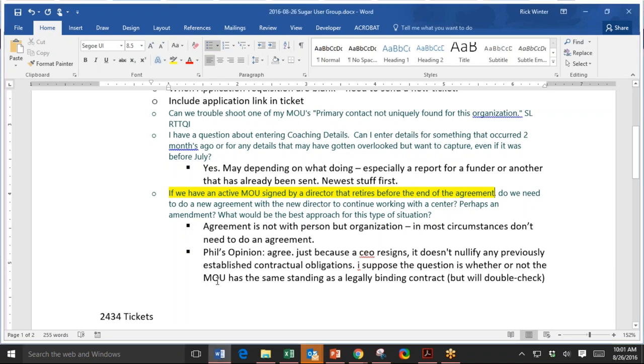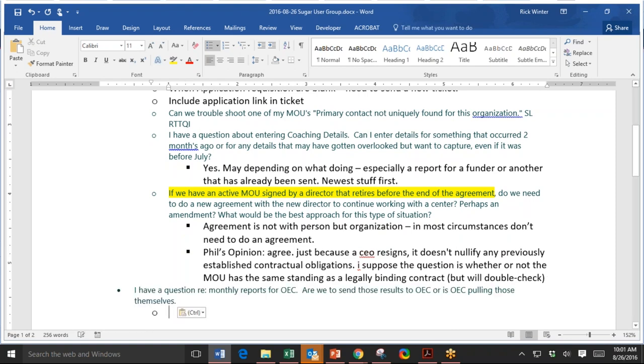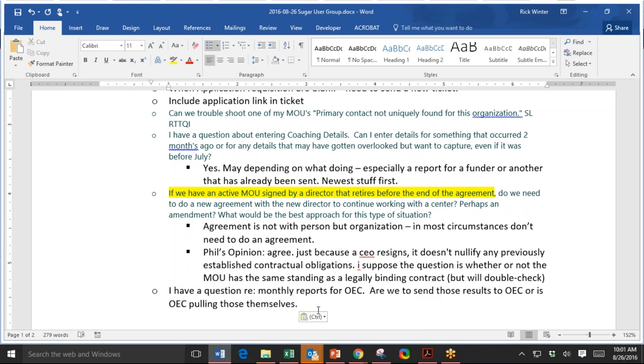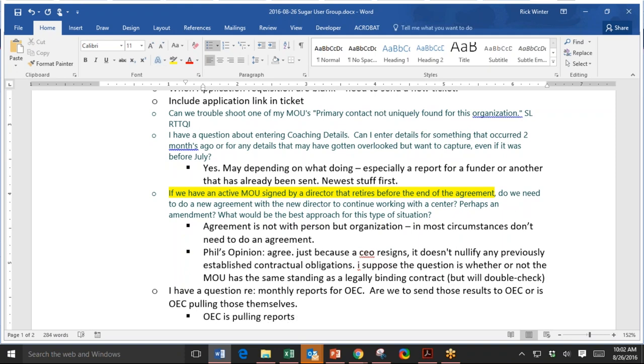So for the reports that are in SUGAR, the OEC will pull the reports themselves. They may ask you for clarification. Did I get that right, whoever maybe knows more than I do? Because my understanding, they do it for the, I mean, they run the report for the whole, you know, all councils. Teresa, oh, yay, best answer of the day.